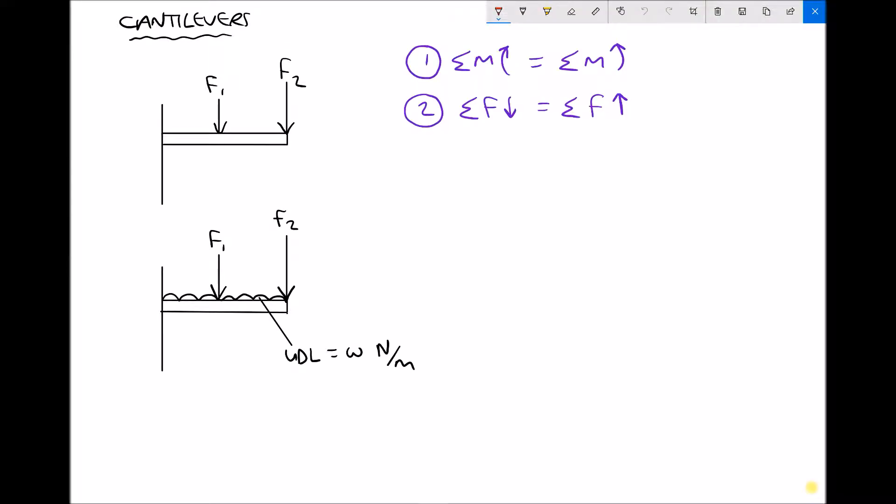Before we go on to look at overhanging beams, let's first of all look at cantilever beams and just check our understanding of the conditions for static equilibrium.